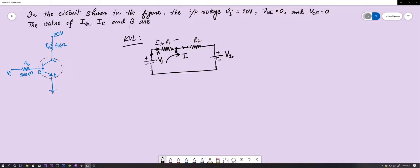Similarly, when current enters resistance R2 from point C to point D, the potential again decreases — so the potential at C will be higher than at D. Once this concept is clear, KVL is very easy.